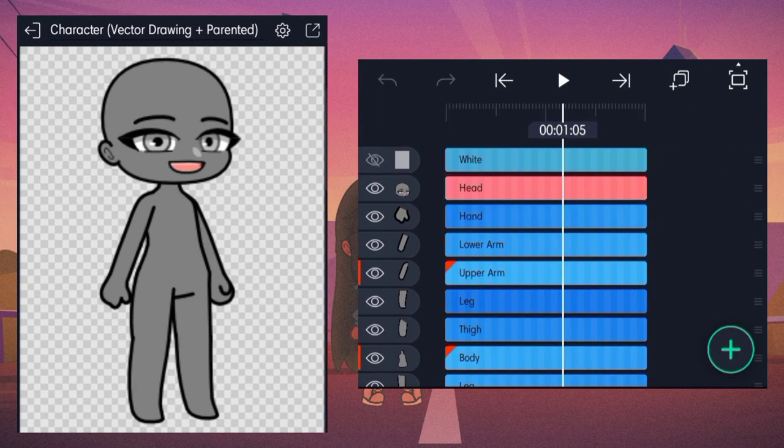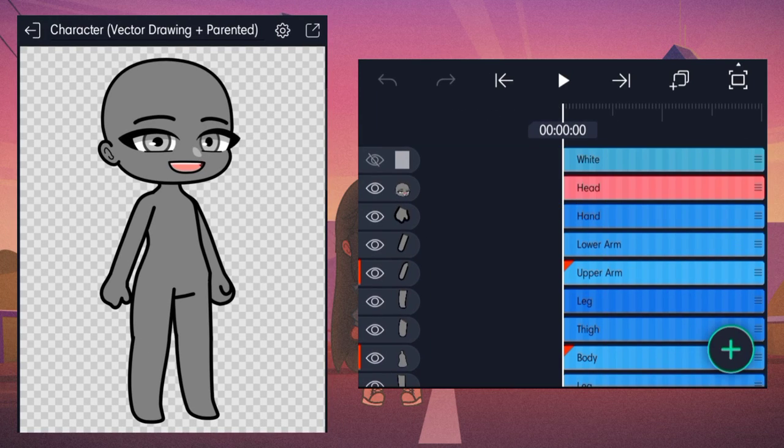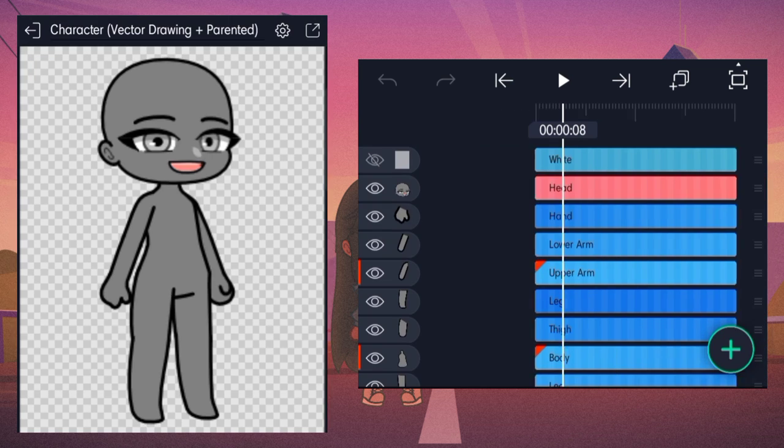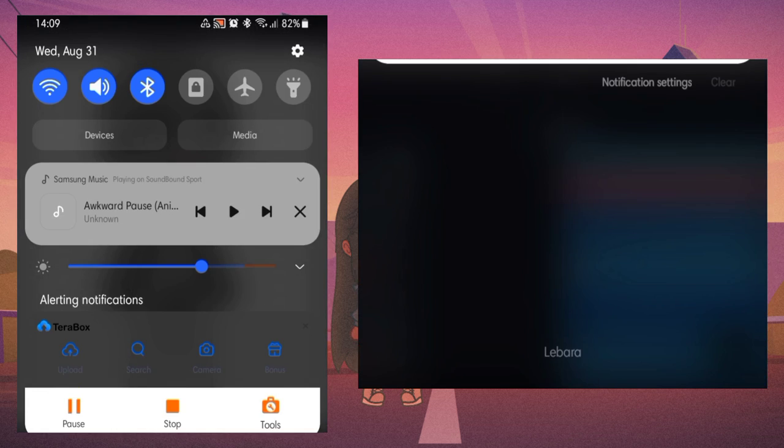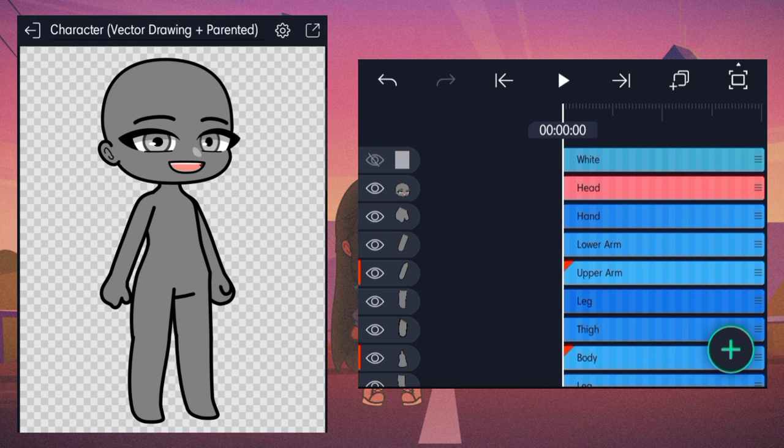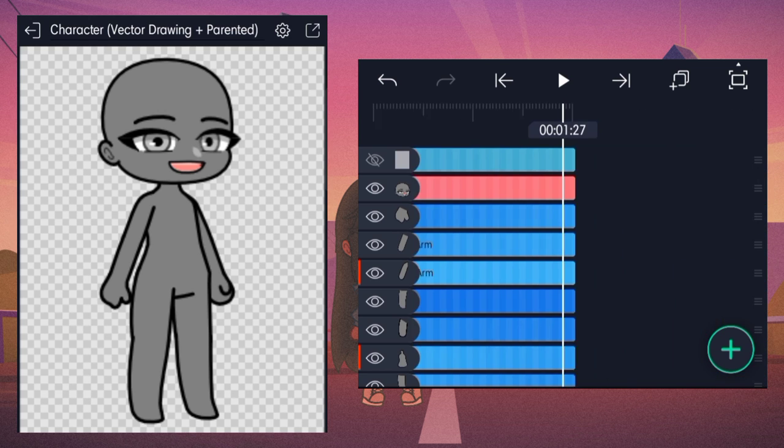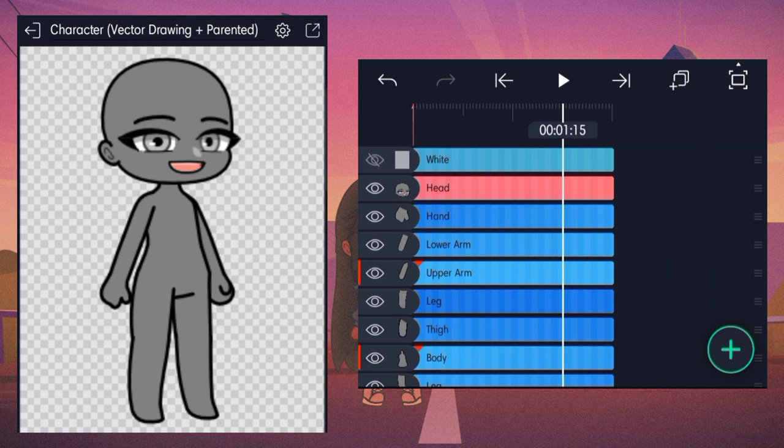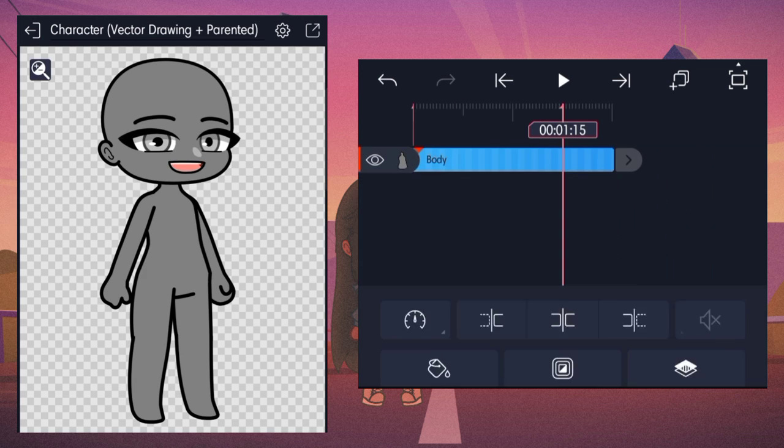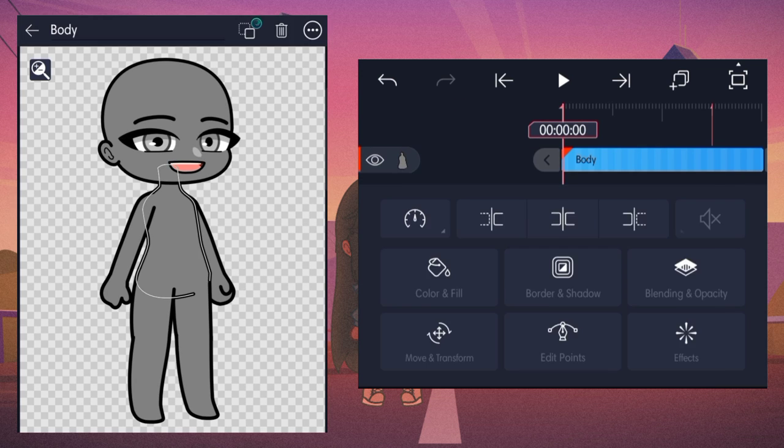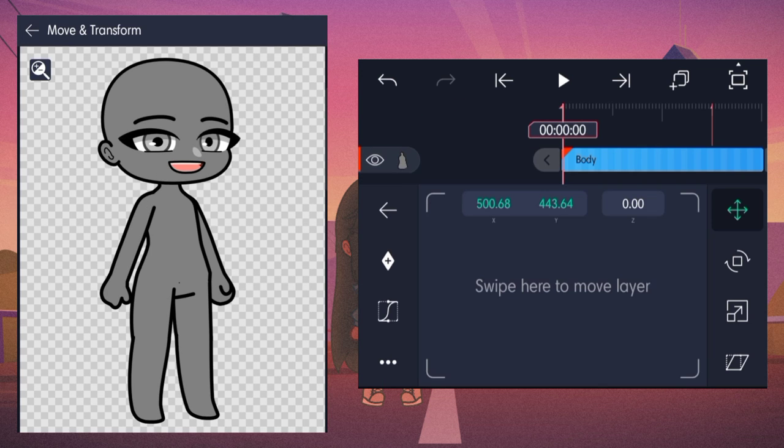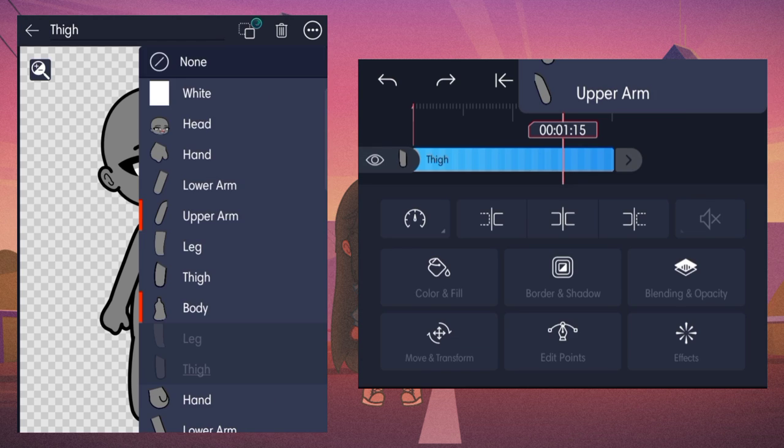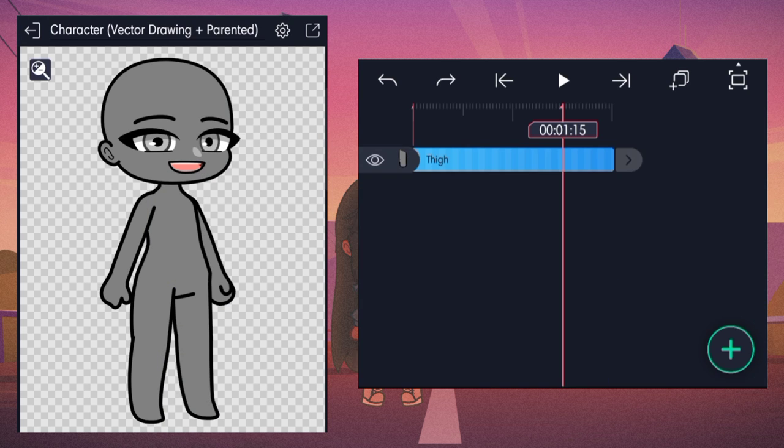And finally, put all this together and make an animation. Mine's gonna be about a character kneeling down. You can follow along and if it's too quick, then you can use the playback speed from YouTube to slow the video down.